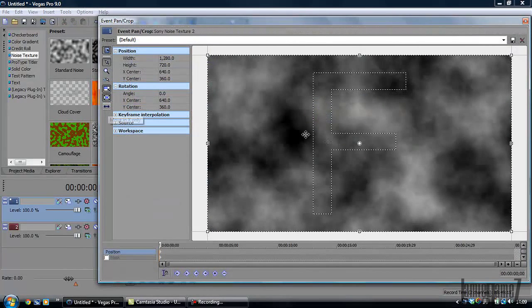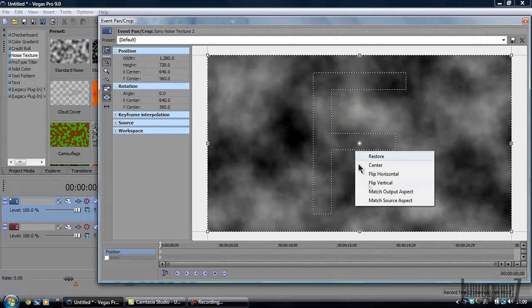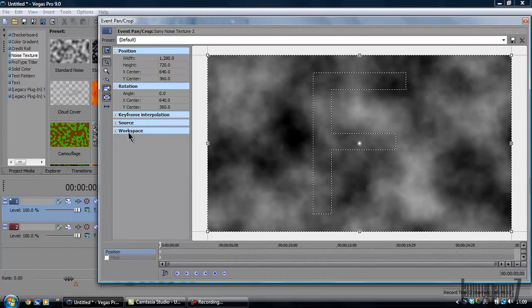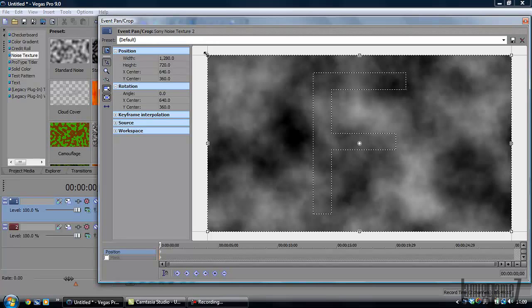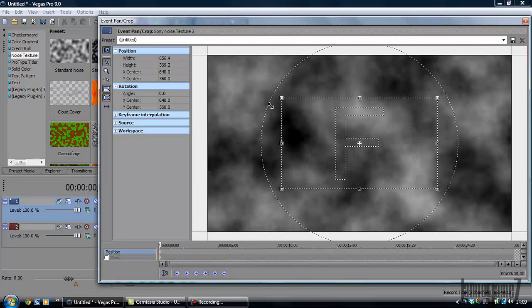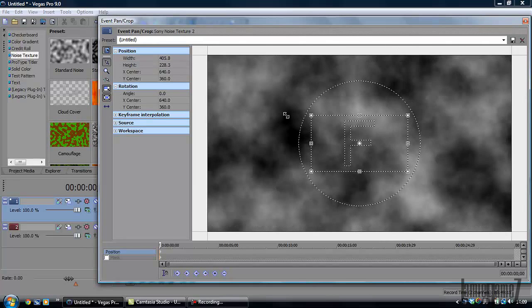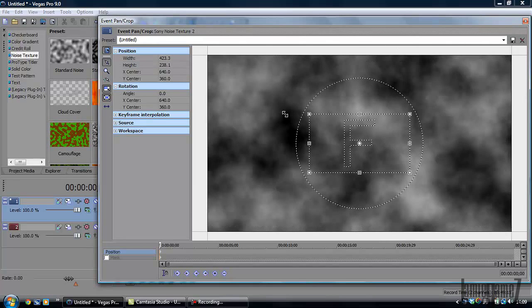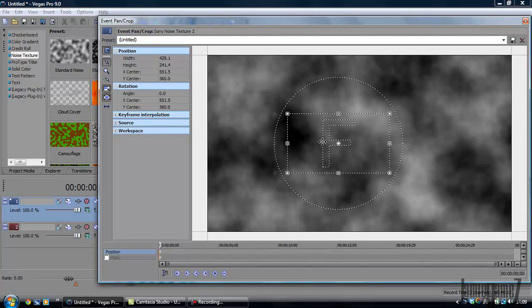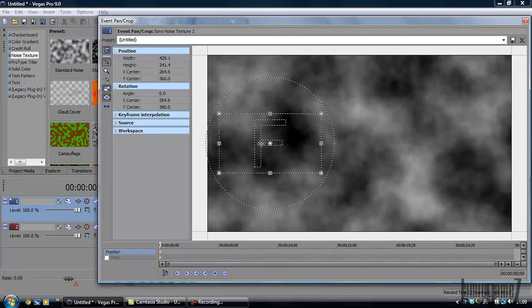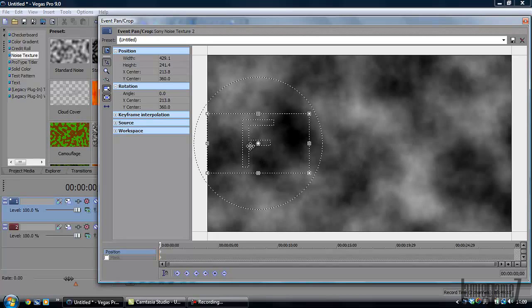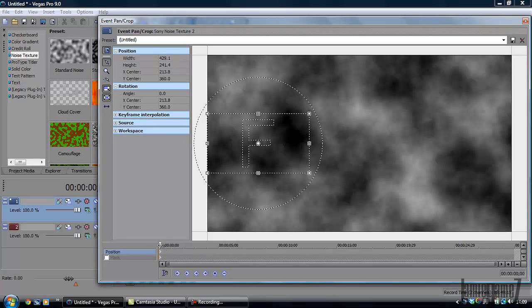You're going to right-click on the whole thing, match output aspect, and then you're going to drag it from a corner so it's kind of in the middle like that. Then you're going to drag it sideways. It should only let you go sideways when you've got this here, and then you're going to drag this little thing here.